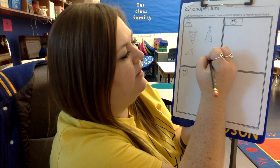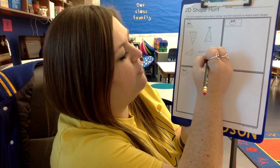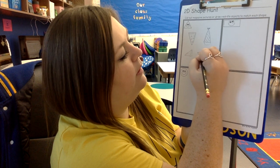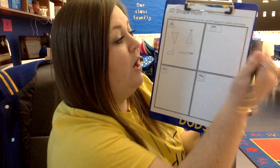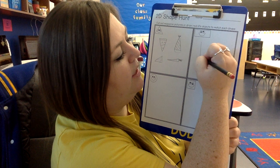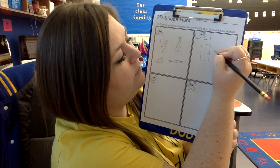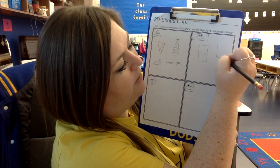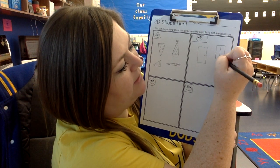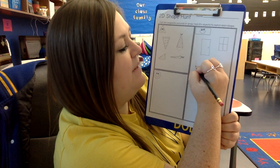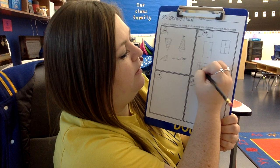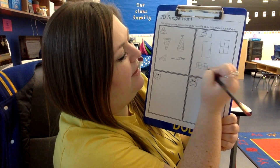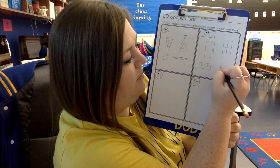A carrot can be in the shape of a triangle. I thought of four different things that can be in the shape of a triangle. Now let me think about a rectangle. A door can be in the shape of a rectangle. A window can be in the shape of a rectangle. A candy bar can be in the shape of a rectangle. And a piece of paper can be in the shape of a rectangle.